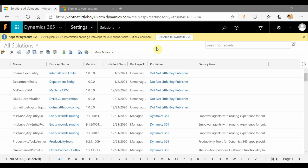Hello everyone. Today I'll show you how to use the Package Deployment tool to deploy your Dynamics solution from one instance to another instance. If you have any configuration data that you want to move from one instance to another, we can use the Package Deployment tool for that also. I'll be showing a demo of that.